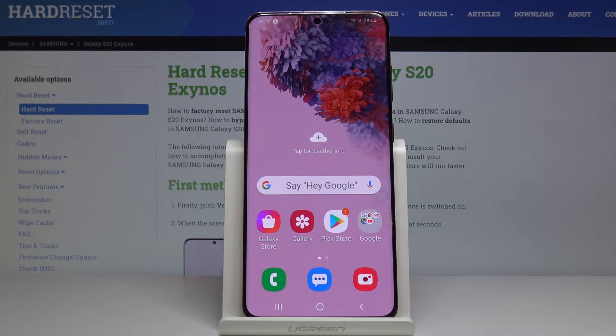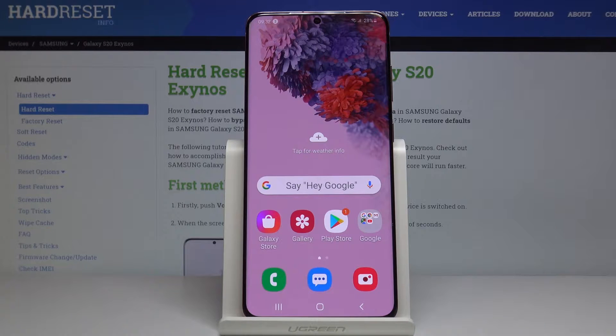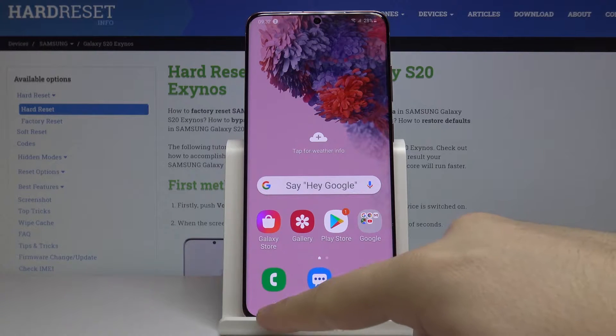Hello guys, today I'm gonna show you how to use split screen on the Samsung Galaxy S20. For the first step, click here on this button.